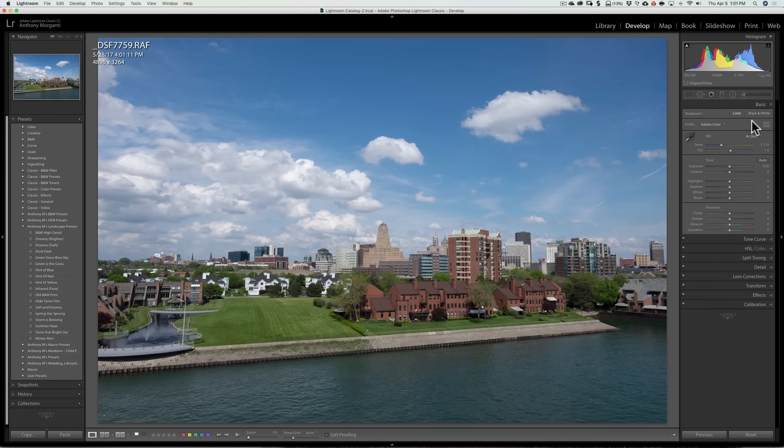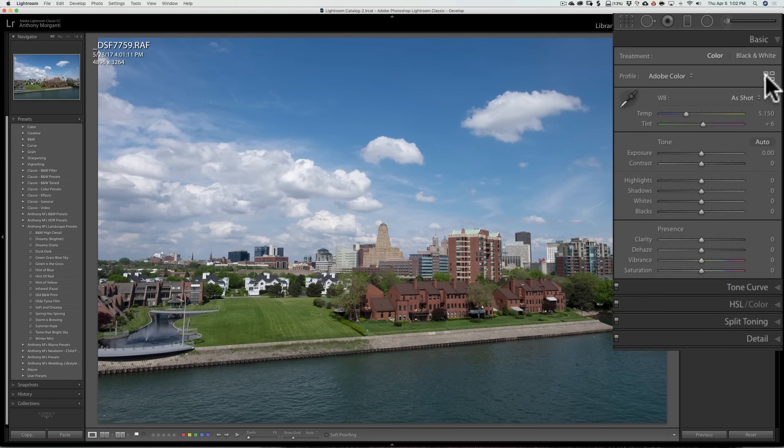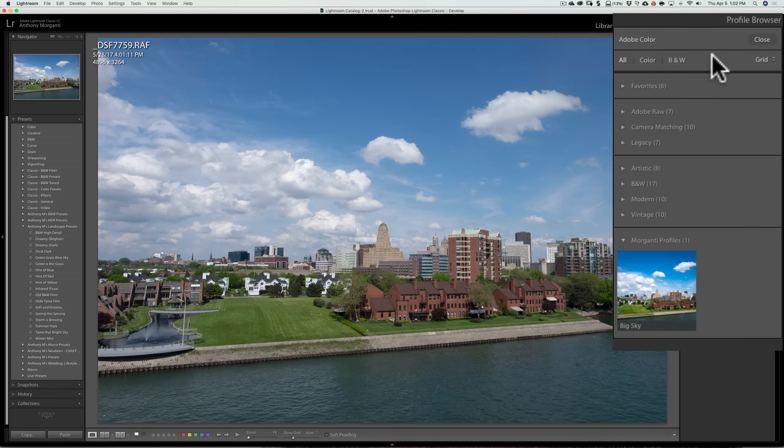And to apply a profile, you could open the profile browser by clicking these four squares. And you can see that Adobe comes with a number of different profiles now.